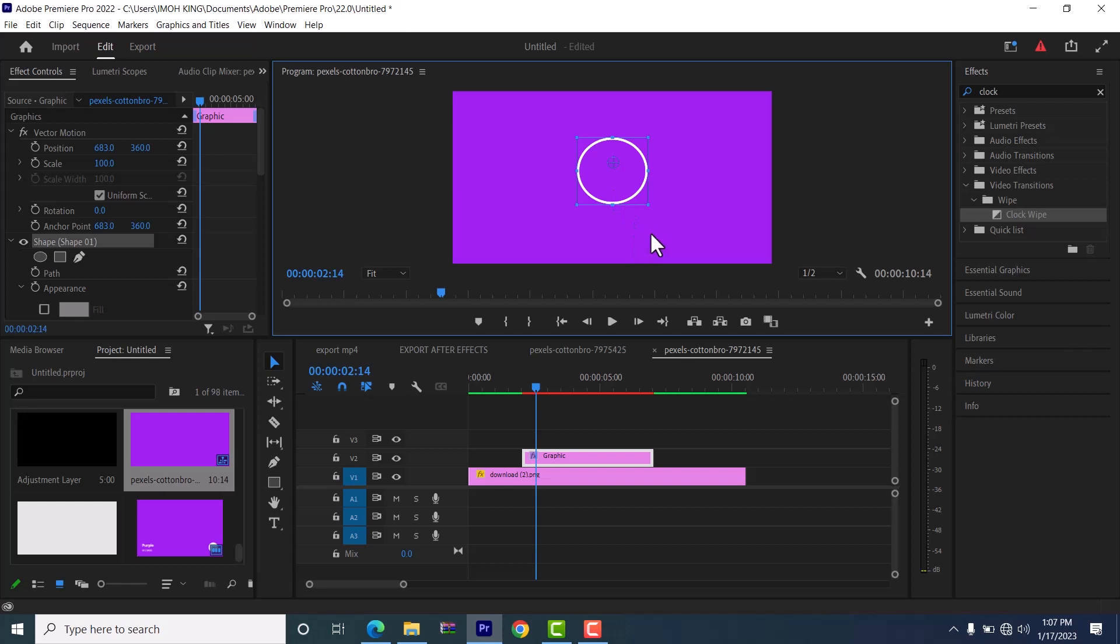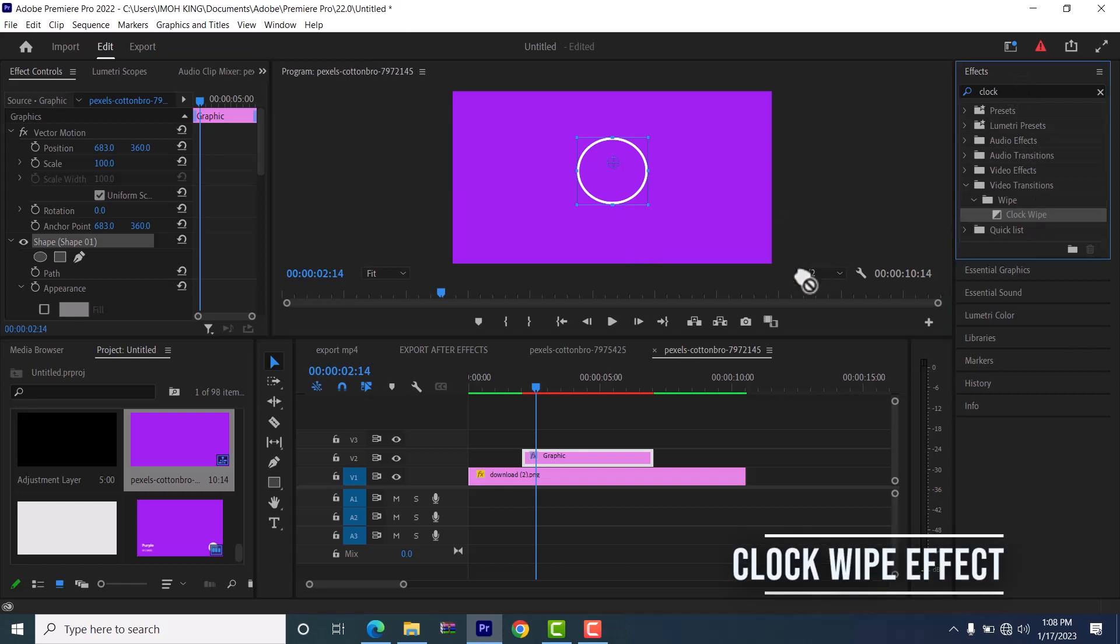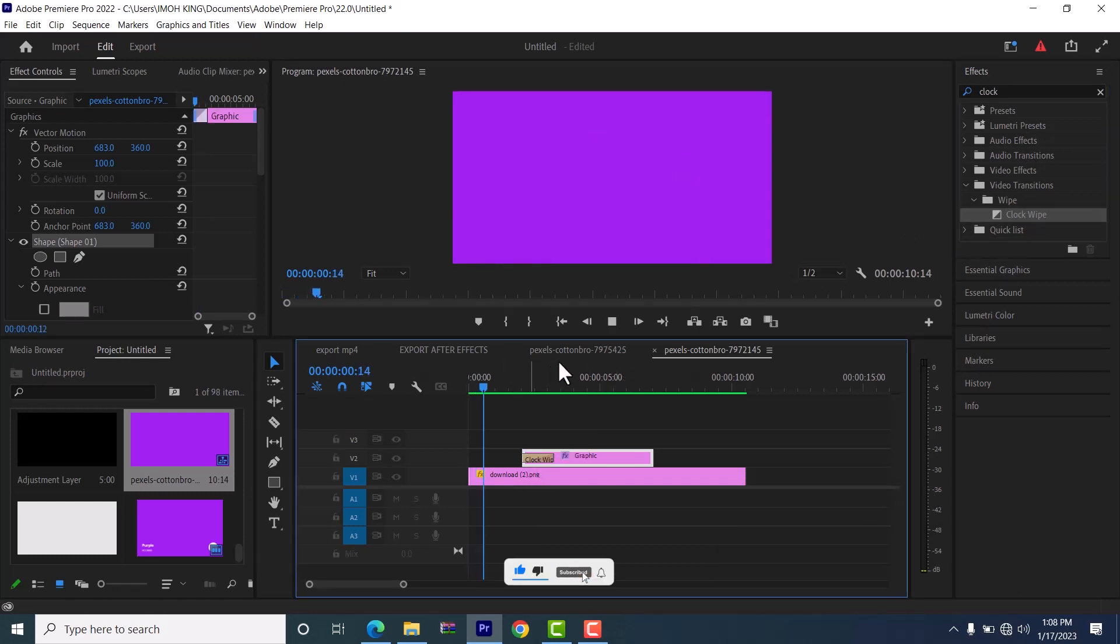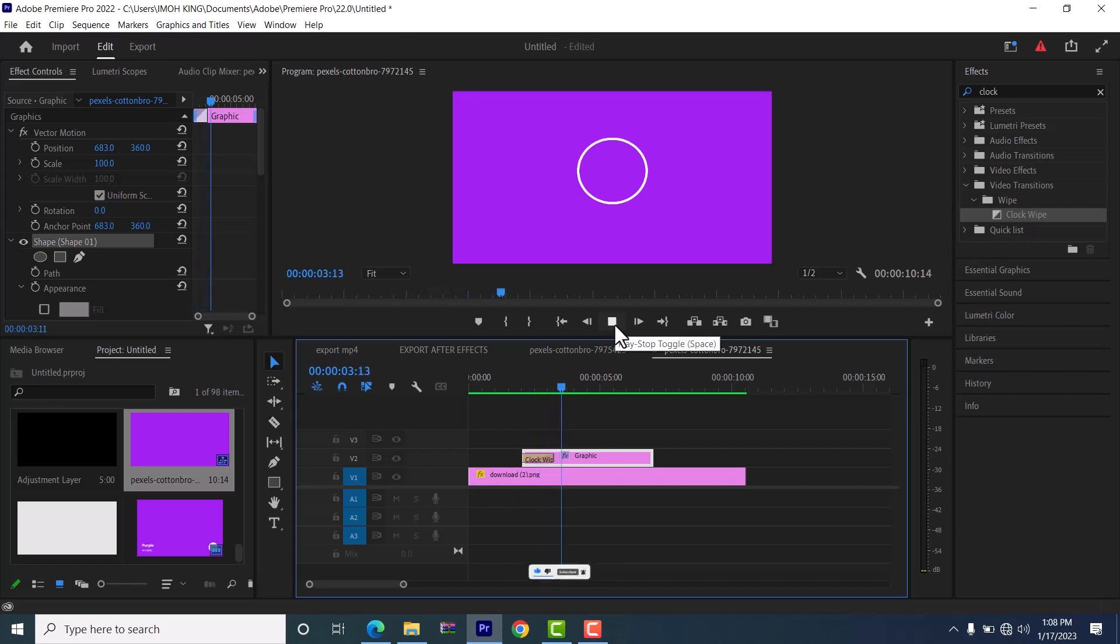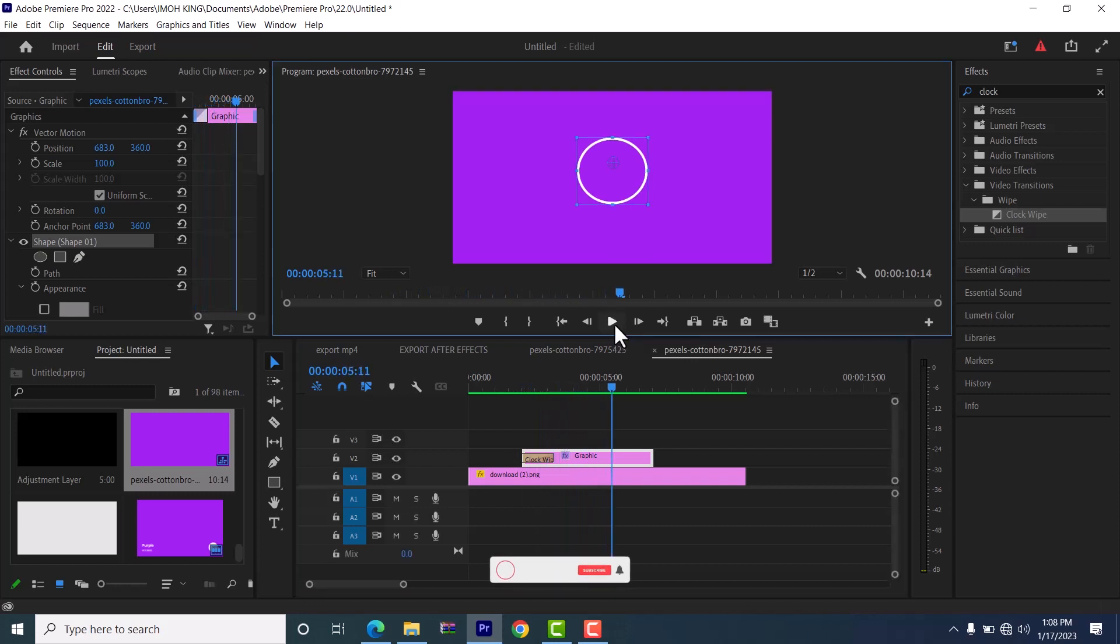Now the next thing you need to do is to come over to your video effect and search for the clock wipe effect and drag this clock wipe effect onto your graphics. And if I come back to the beginning now and hit play, you can see this perfect circle that we have created.